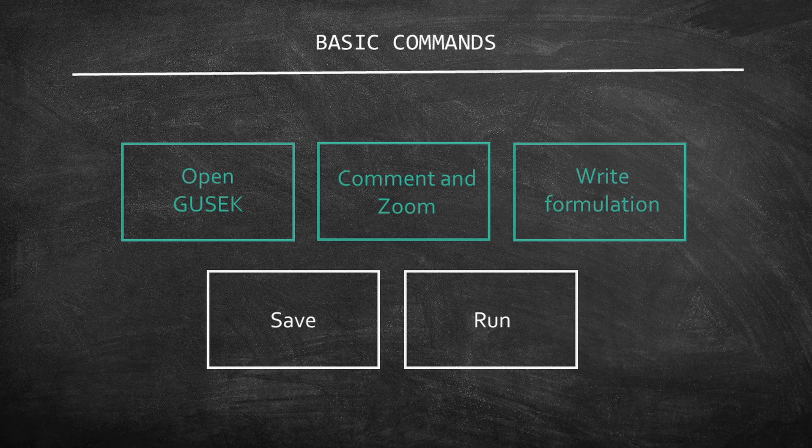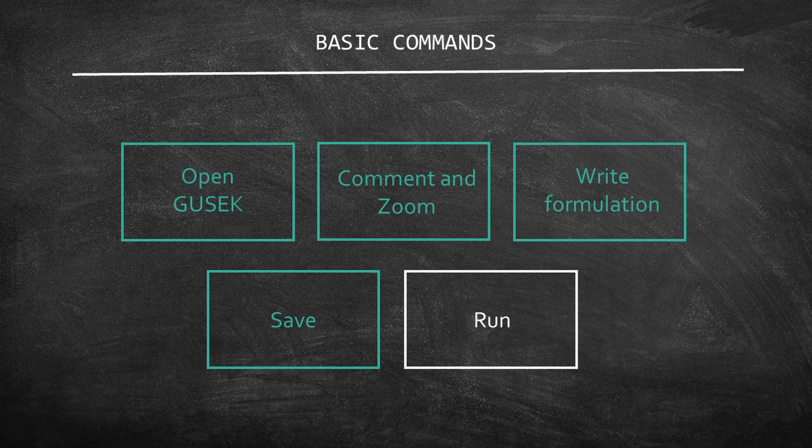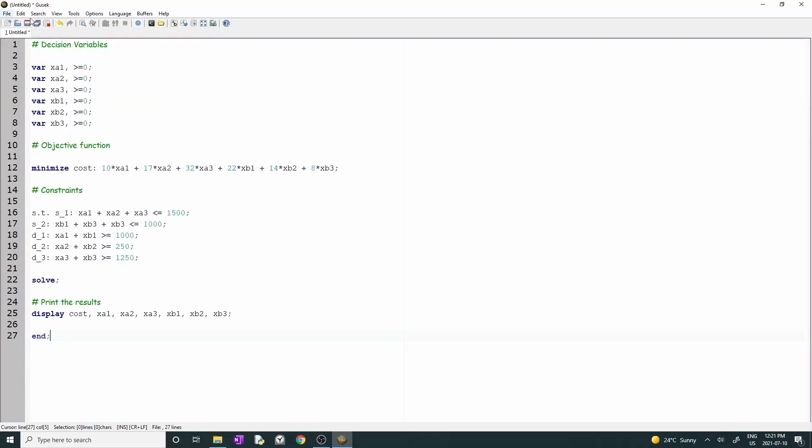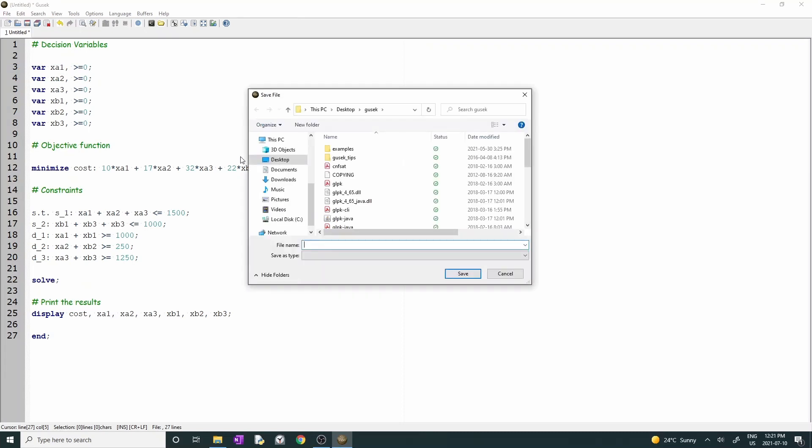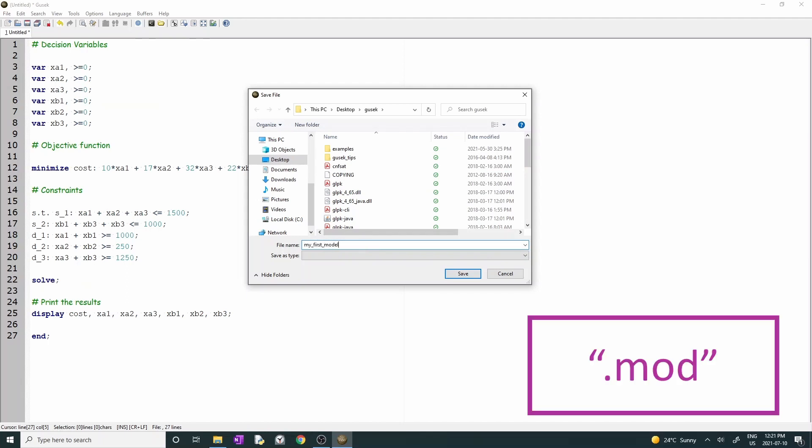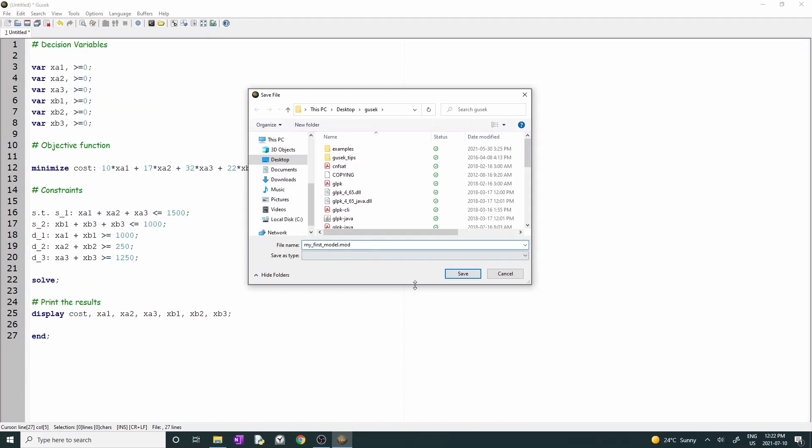Before we run the model, we have to save it. So let's go to the next section. Click on file at the bar on top, then save. A box will pop up. Choose the directory where you want to save the file. Type the file's name, for example, my first model, then add .mod in the end. Unfortunately, Gusek does not include .mod automatically, and if you forget it, GLPSOL cannot run your model. So keep in mind that you need to add .mod every time you save a file.